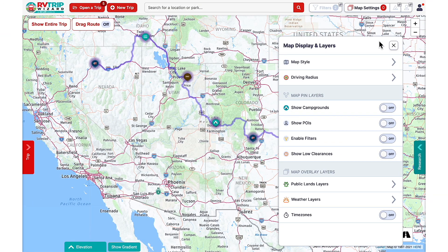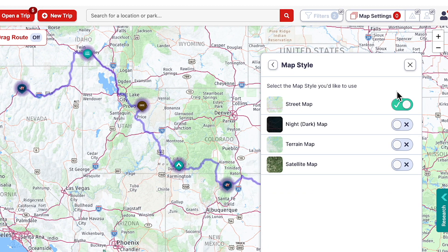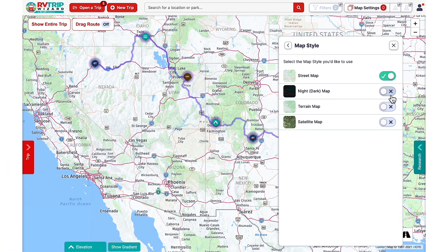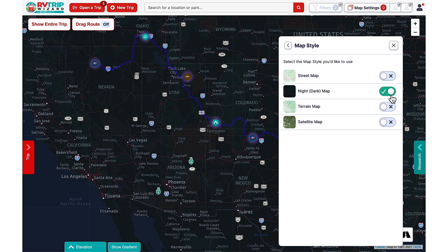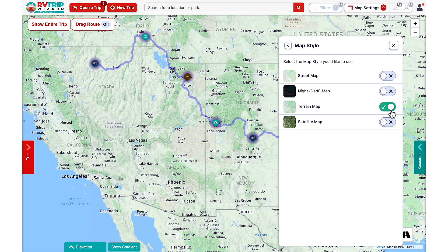Let's talk about the various choices you have inside your map settings. In map style, you can select from four different map modes: street map, the default option; night or dark mode, good for viewing in low light situations; terrain, to help you get a better idea of topographic features like hills or canyons; or satellite.